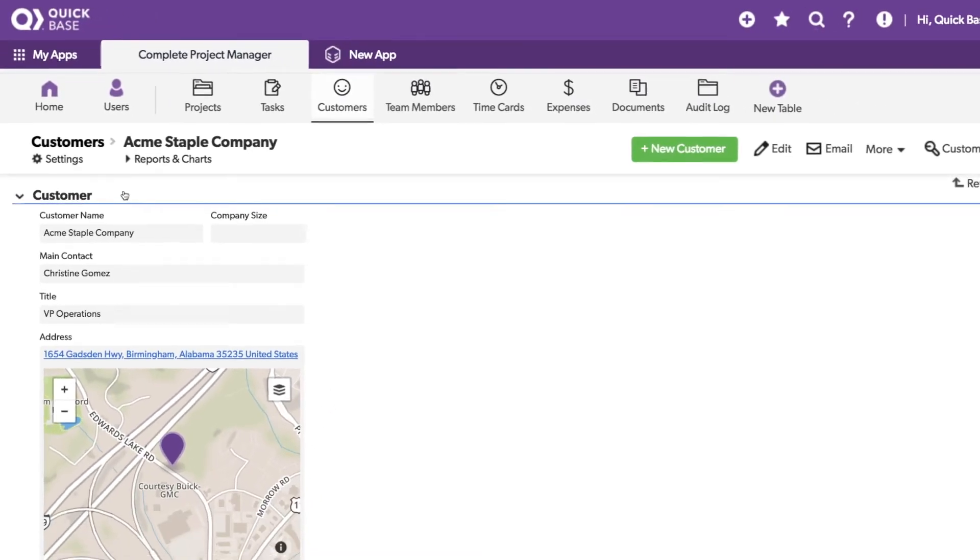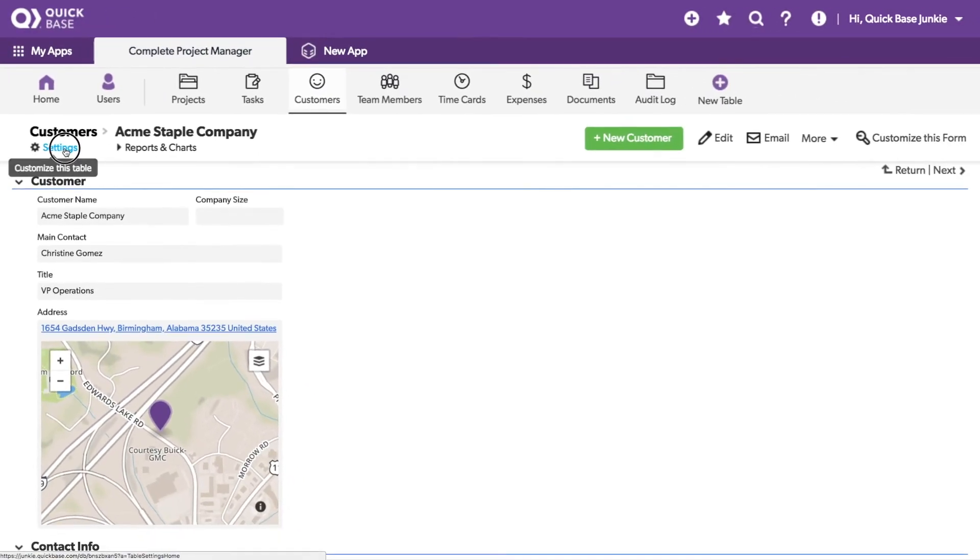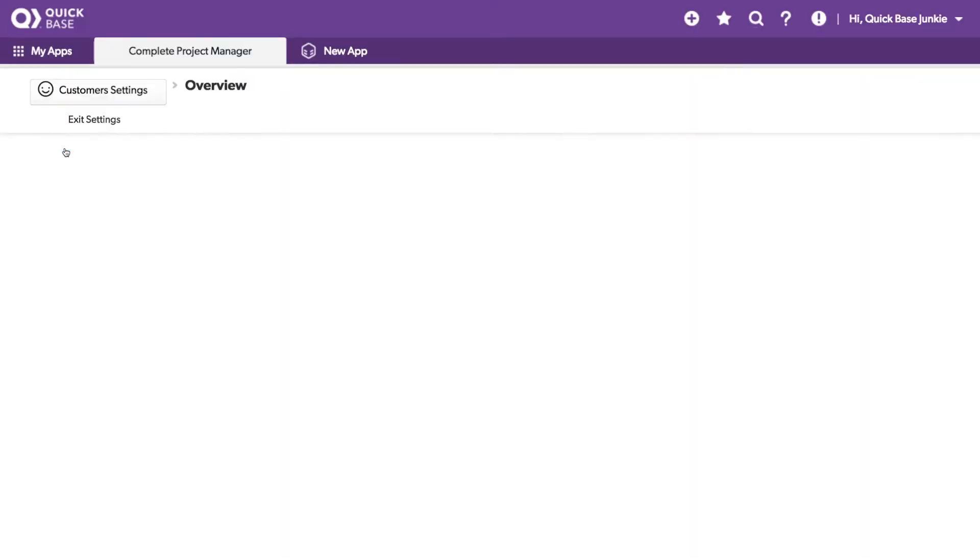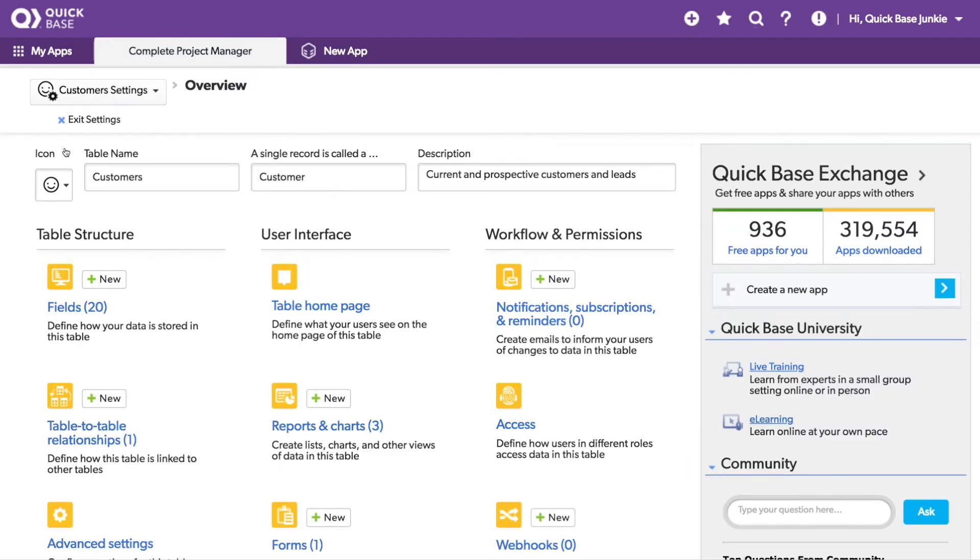We'll click on Settings to open the settings for the table. Here near the bottom, we can click on Advanced Settings.